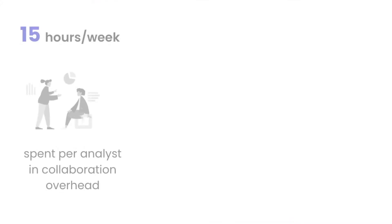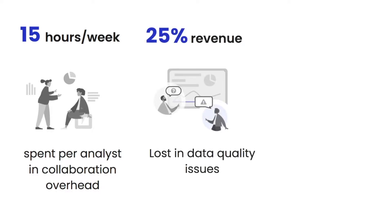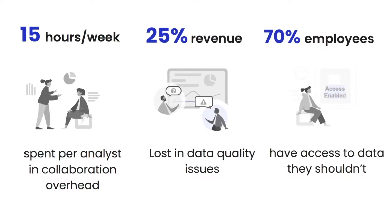Data analysts spend 15 hours of a 40-hour work week just trying to find and understand the data they need. The cost of fixing bad data goes up to 25% of a company's yearly revenue. 70% of employees have access to data they should not, leading to fines up to 4% of a company's yearly revenue.